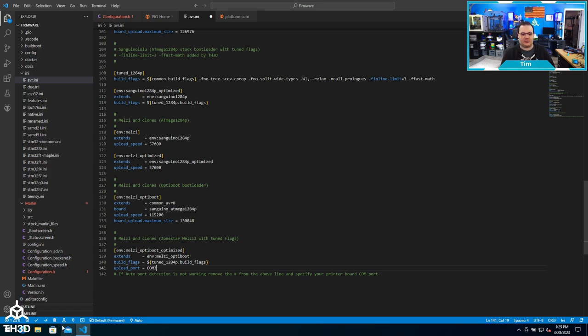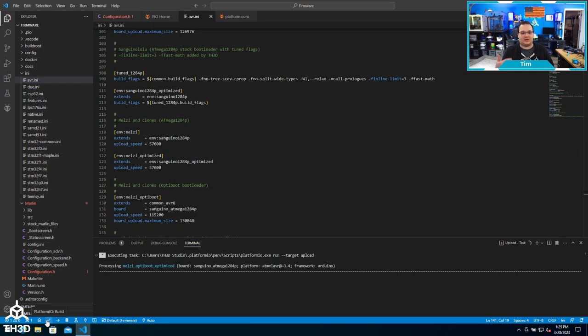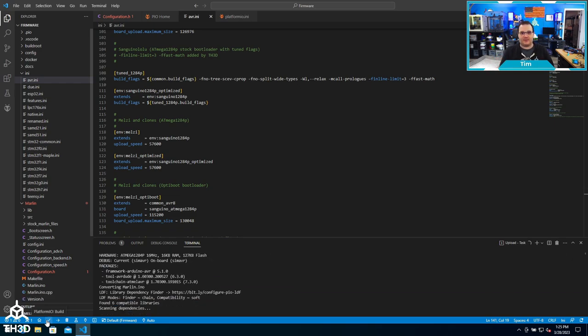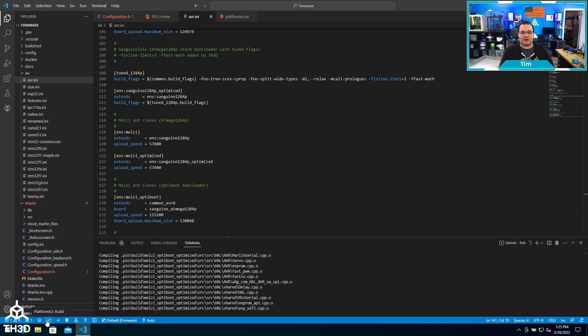At this point I can hit the upload button, and now it's going to compile and then upload to the board. Again, if you only have one COM port listed, you do not need to make this change.